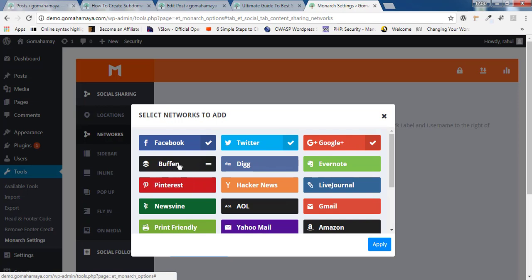You can choose one between buffer or you can choose Pinterest, which one is popular among your locality. So once you're done, click on save change or apply.